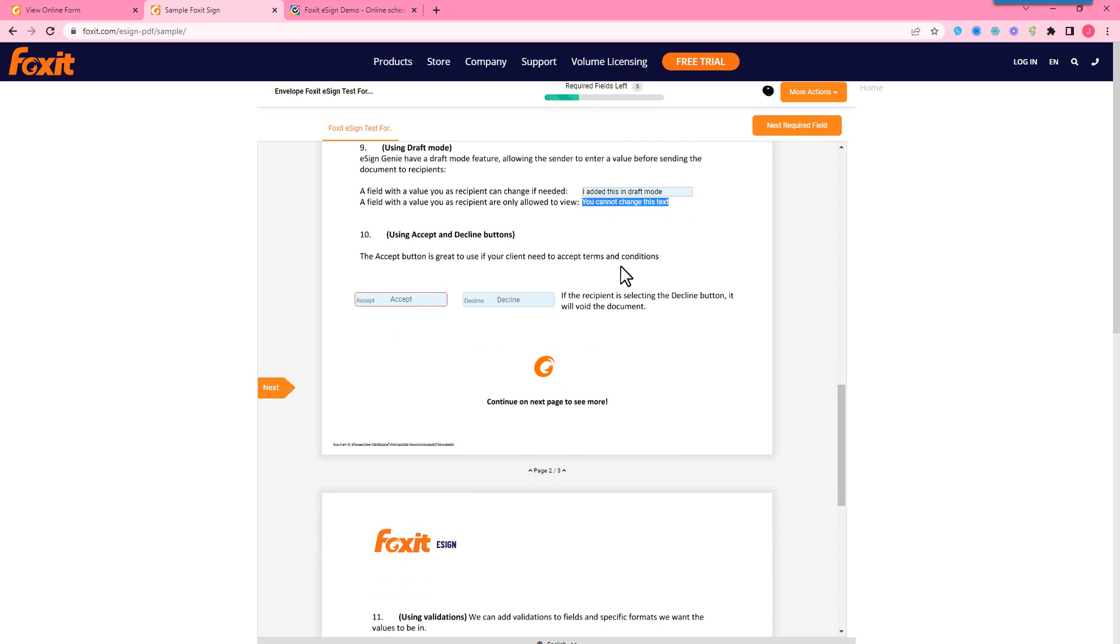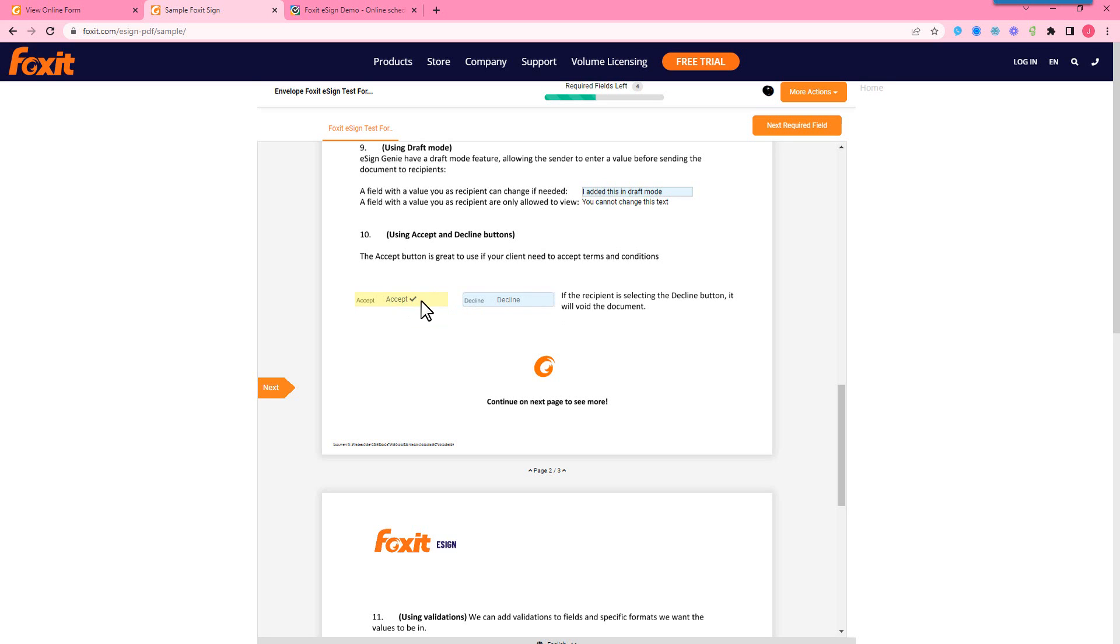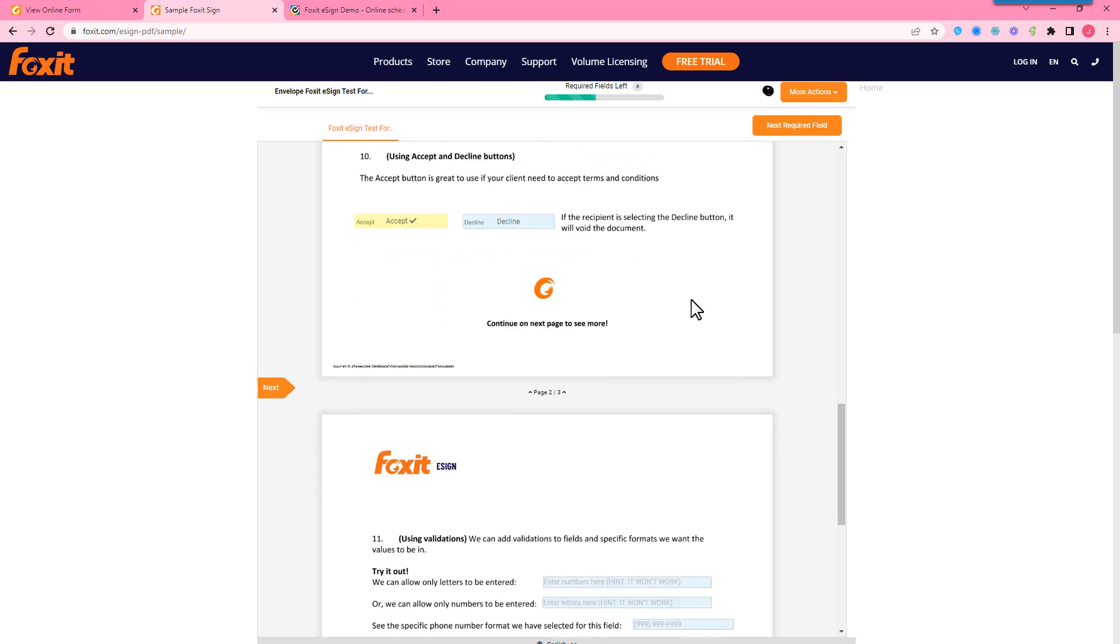We do also have our accept and decline button. So if any recipient declines signing the document, it will cancel the document for all the recipients in that group. But we're just going to accept here.